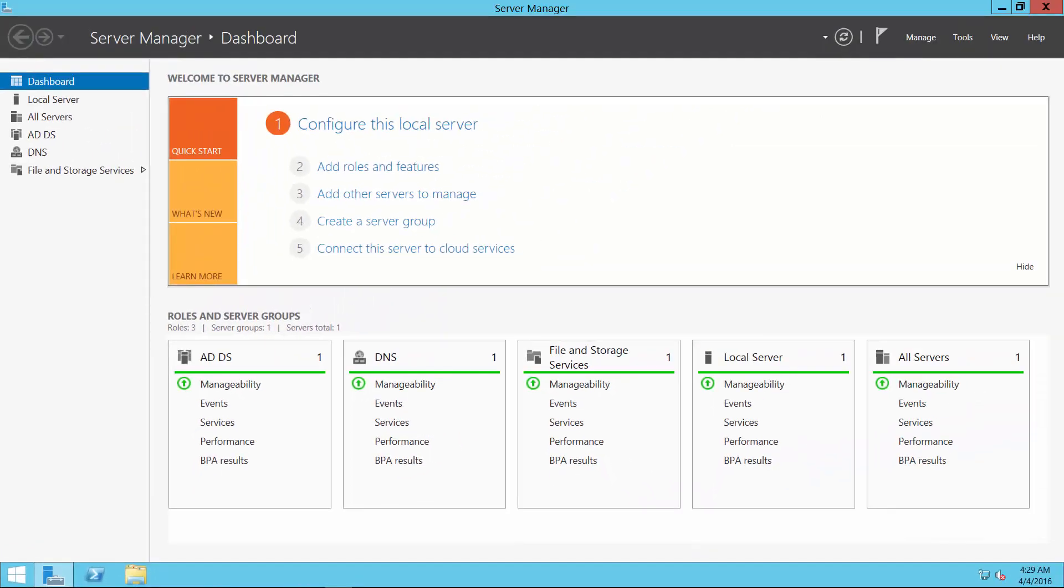Now make sure you watch the next video closely. It'll give you the details you need in order for the second server to be able to reach the first server, reach DNS, and thus become a second domain controller on our new Active Directory domain.